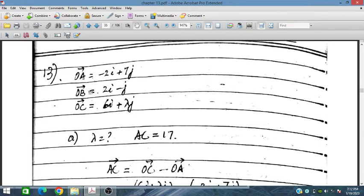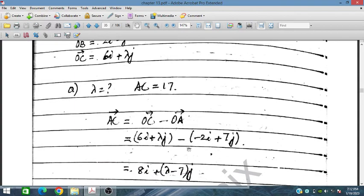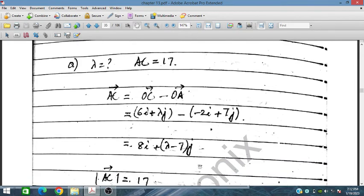Question number 13: OA is minus 2i + 7j, OB is 2i − j, and OC is 6i + λj. We have to find the value of lambda, given that the magnitude of AC is 17. AC equals OC minus OA, so AC equals (6i + λj) minus (−2i + 7j). On simplification we get 8i + (λ − 7)j.